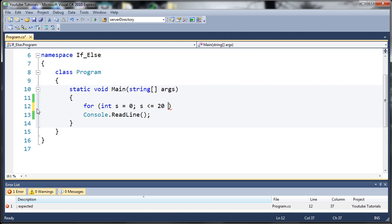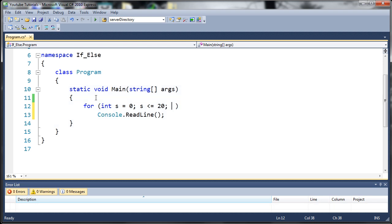It's actually going to run this code 21 times because if you start at 0, go 0, 1, 2, 3, count all the way up to 20, you're actually going to get 21 total numbers. So if s is less than or equal to 20 then go ahead and run this code again.